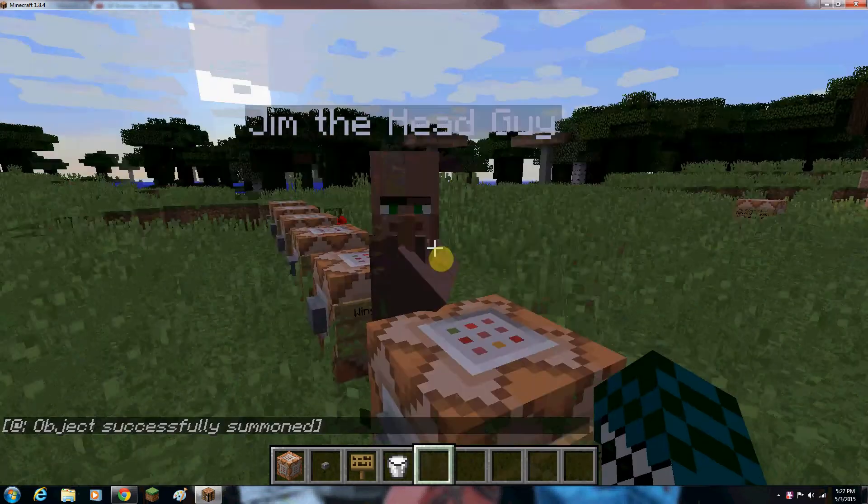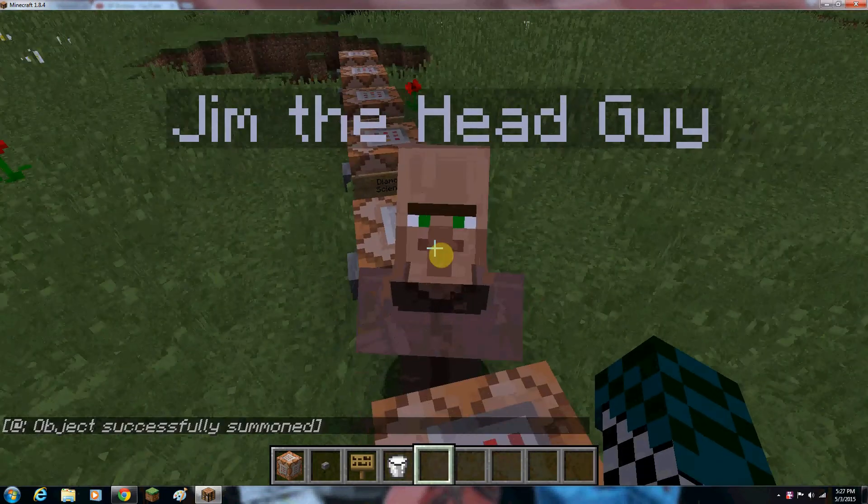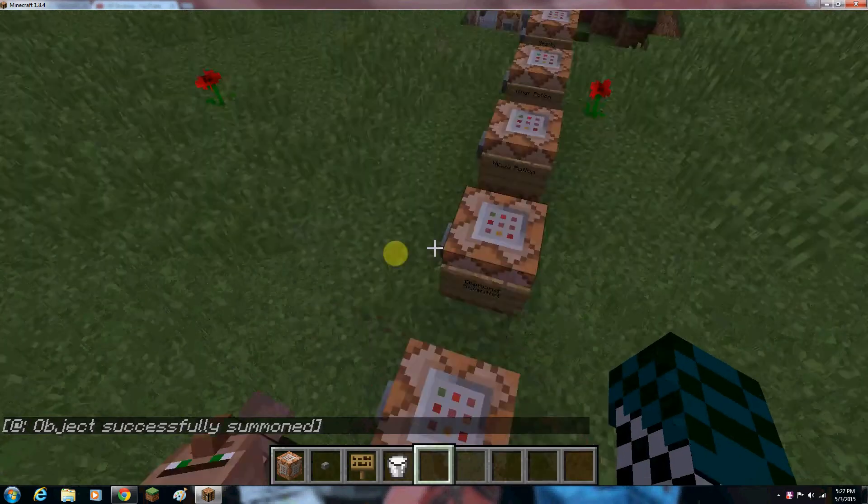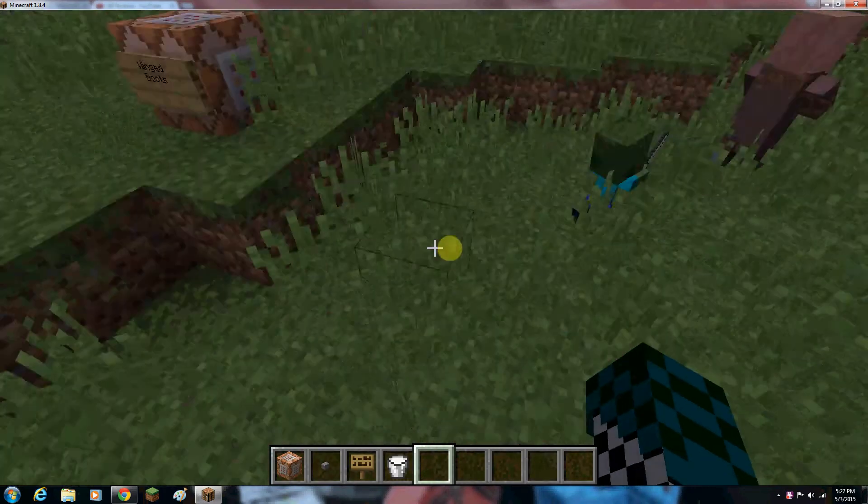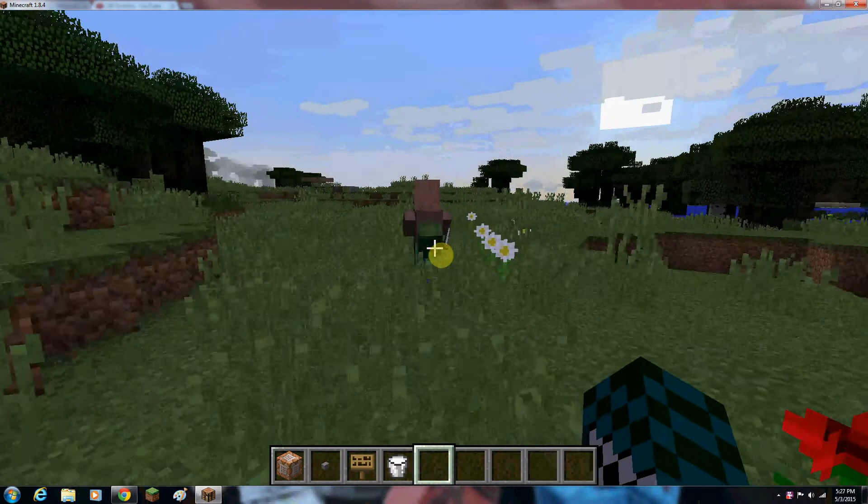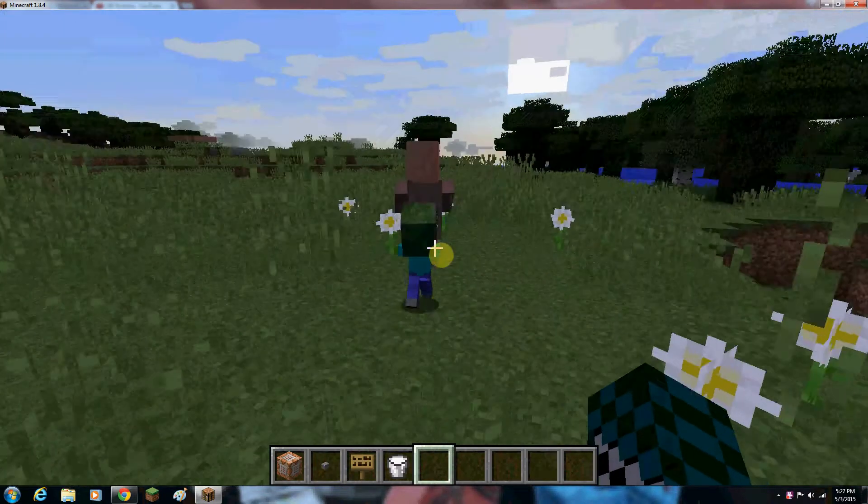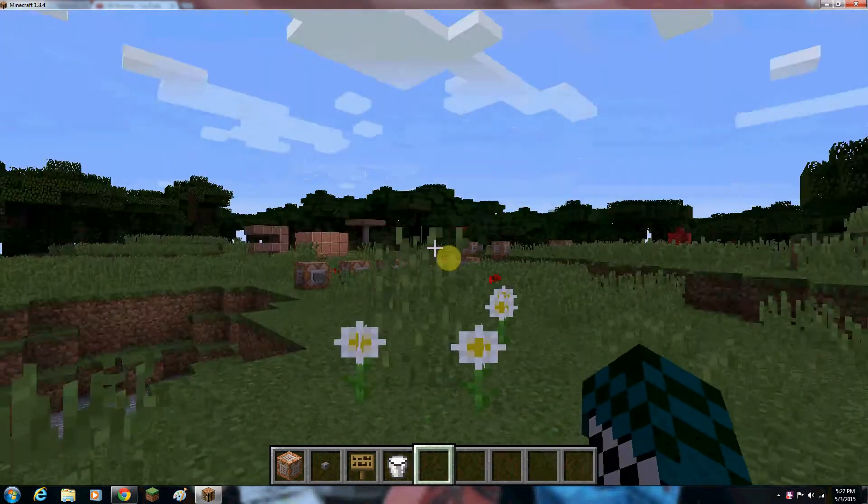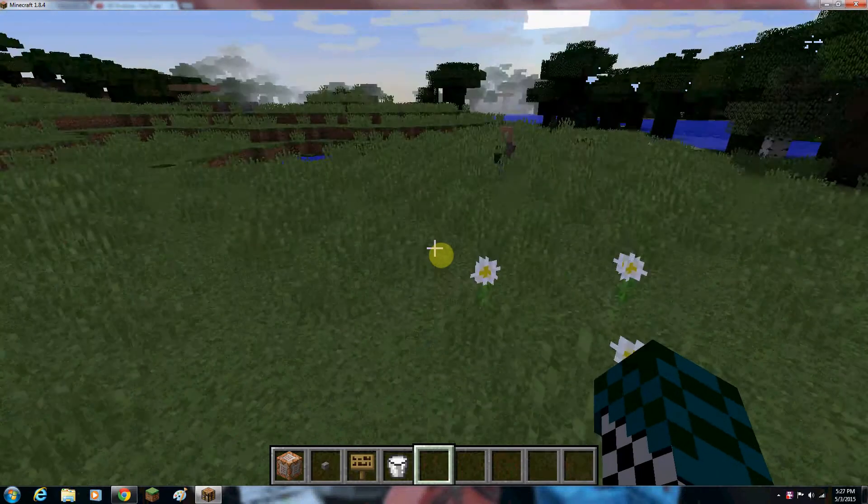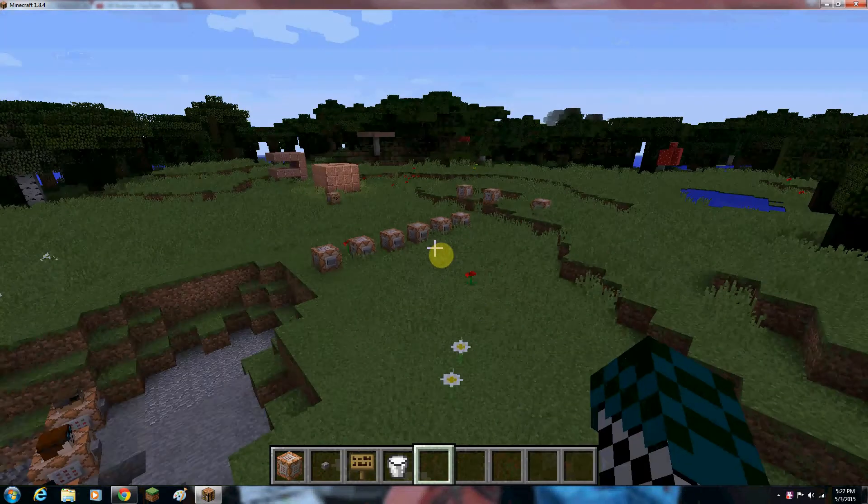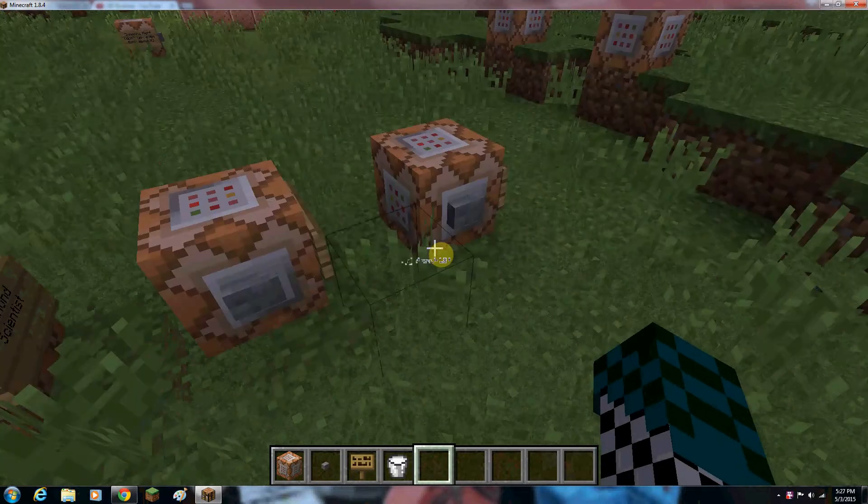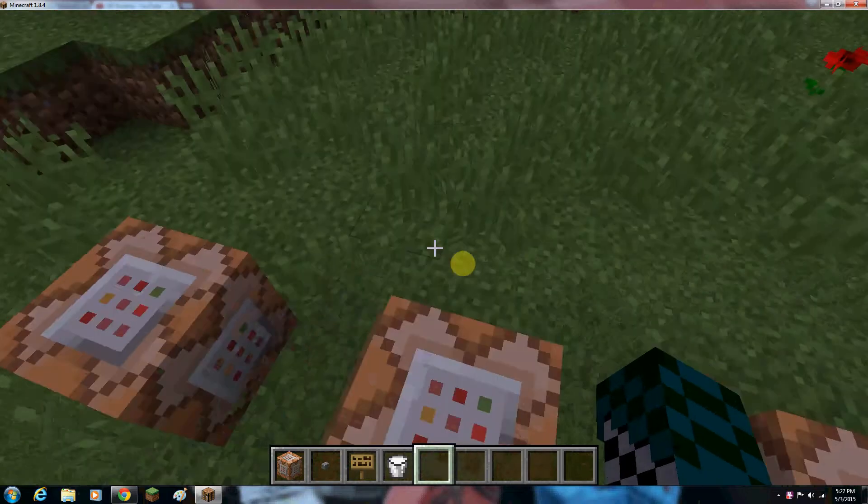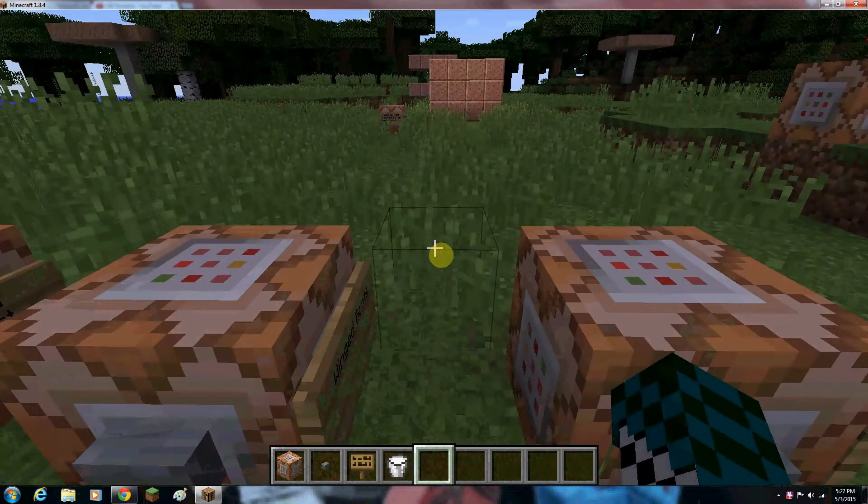The head salesman, Jim the head guy. He's a villager who trades different heads, which are supposed to represent famous people, but I can't upload that one yet because it's not finished yet. But this is just a sneak peek of what I'm working on. I don't really care about him, considering that he is kind of stupid at the moment and doesn't really help.